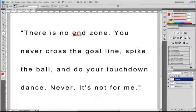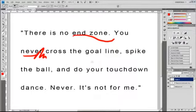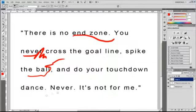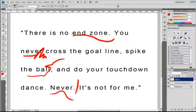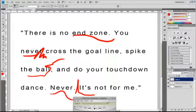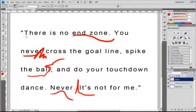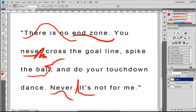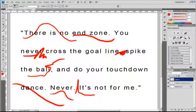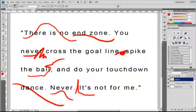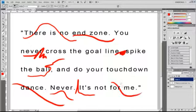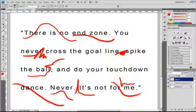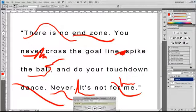There is no end zone. You never cross the goal line, spike the ball and do your touchdown dance. Never. It's not for me. There is no end zone. You never cross the goal line, spike the ball and do your touchdown dance. Never. It's not for me. There is no end zone. You never cross the goal line, spike the ball and do your touchdown dance. Never. It's not for me. There is no end zone. There's a big exhale right here. You never cross the goal line, spike the ball and do your touchdown dance.